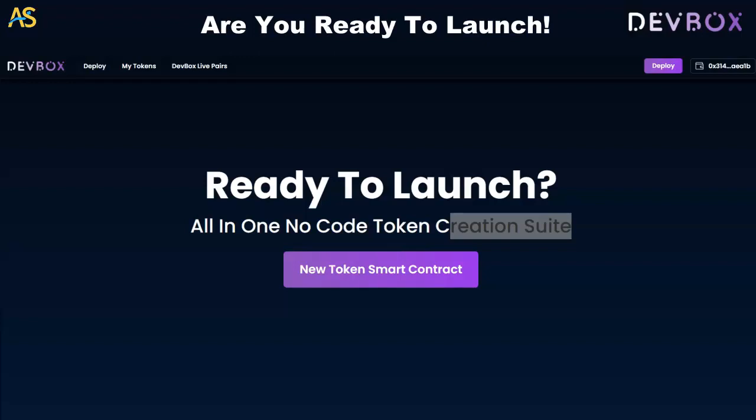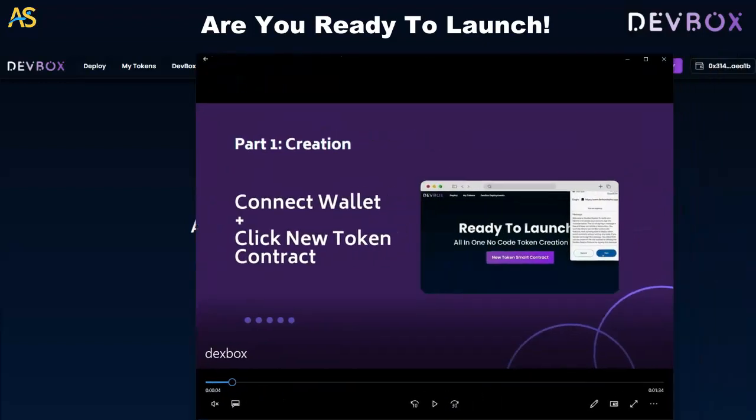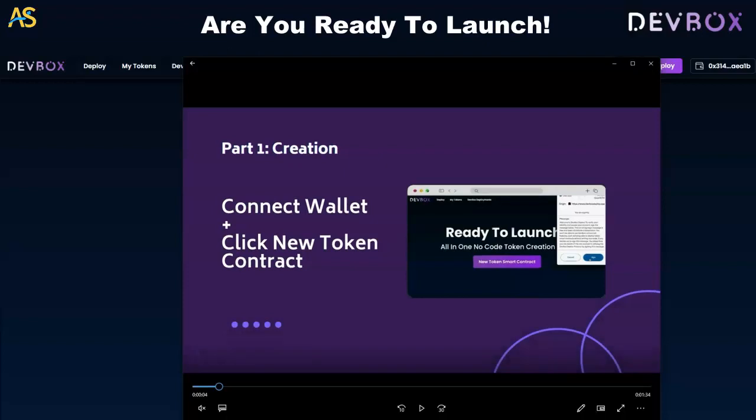In 2023, launching your token is easier than ever thanks to Dev Box. If you're ready to launch a new project, this all-in-one no-code token creation suite is the place to be. We're going to follow these steps from part one all the way down to the end, so you definitely want to pay attention. My name is Adam Chelton, the captain — let's break this down.